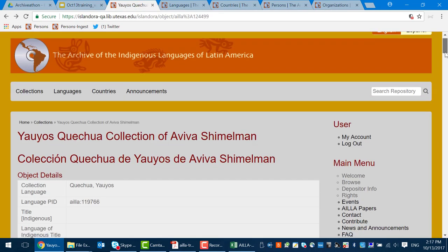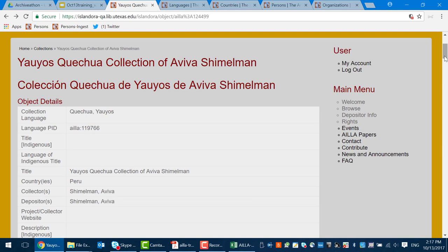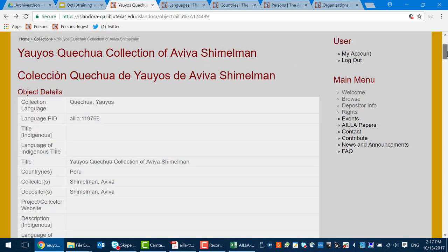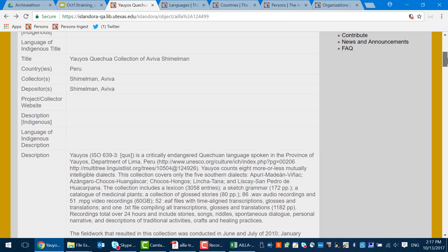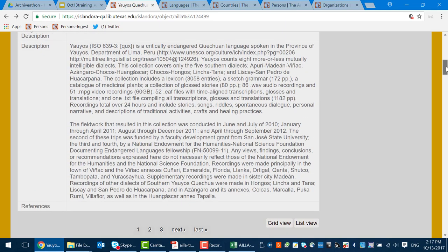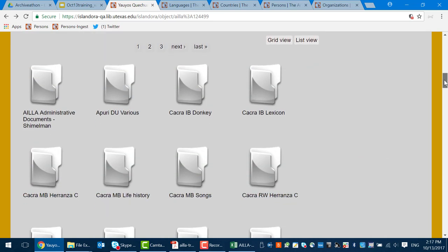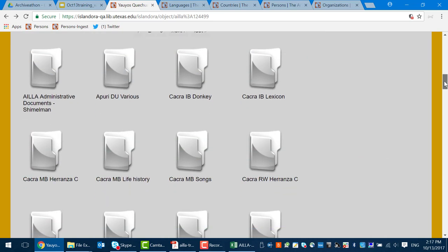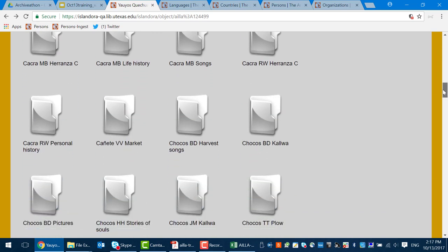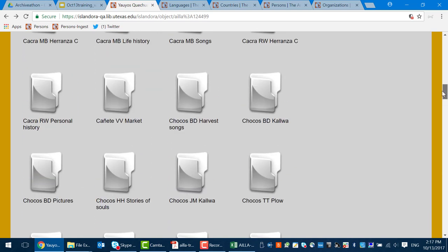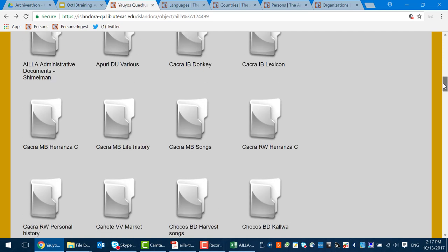Looking at a collection example — say Viva Schimmelman's collection of Yayo's Quechua — we see a title at the top presented in English and Spanish, a card of descriptive metadata for the collection along with a nice-sized description, and below that the folders, which are the resources, each containing other information and the files themselves.